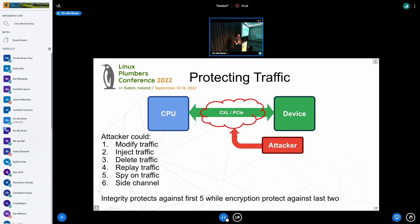There are many ways somebody can attack that traffic. You can have a PCIe switch or CXL switch between you and the device where somebody might have taken control of the firmware, or somebody puts an interposer between you and the device. What an attacker can do is modify traffic, inject traffic, delete traffic, replay traffic, spy on the traffic, and also do side-channel attacks — observing that the same memory has been written again and again with the same pattern. Integrity protects the first four, and encryption protects the last two.